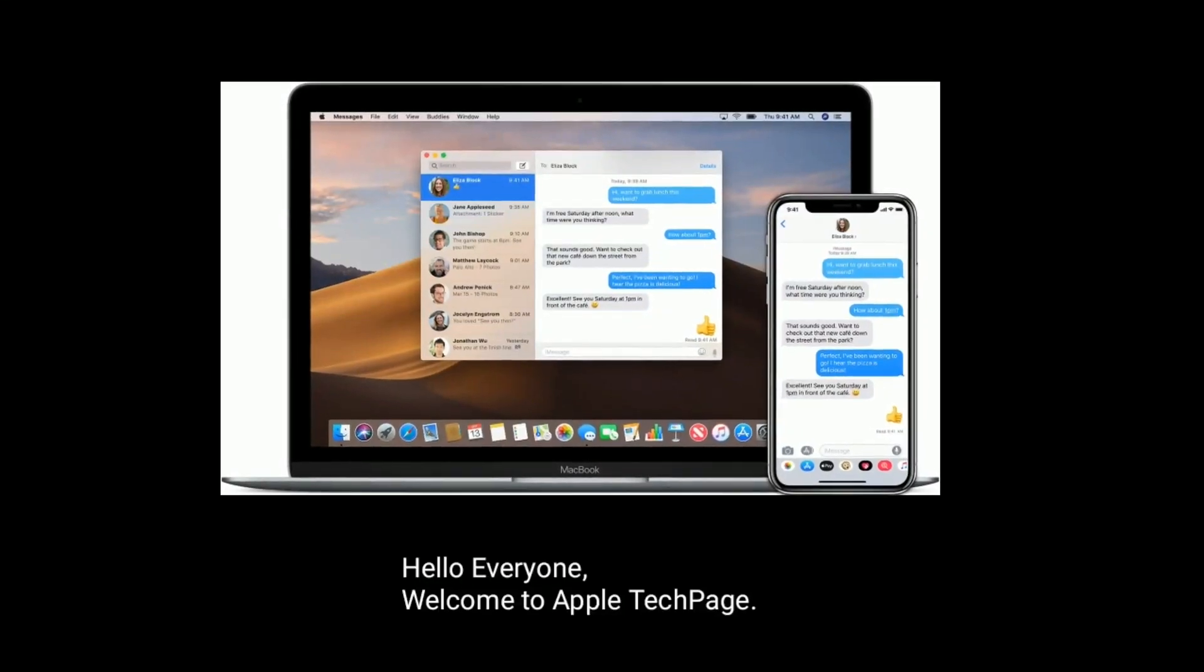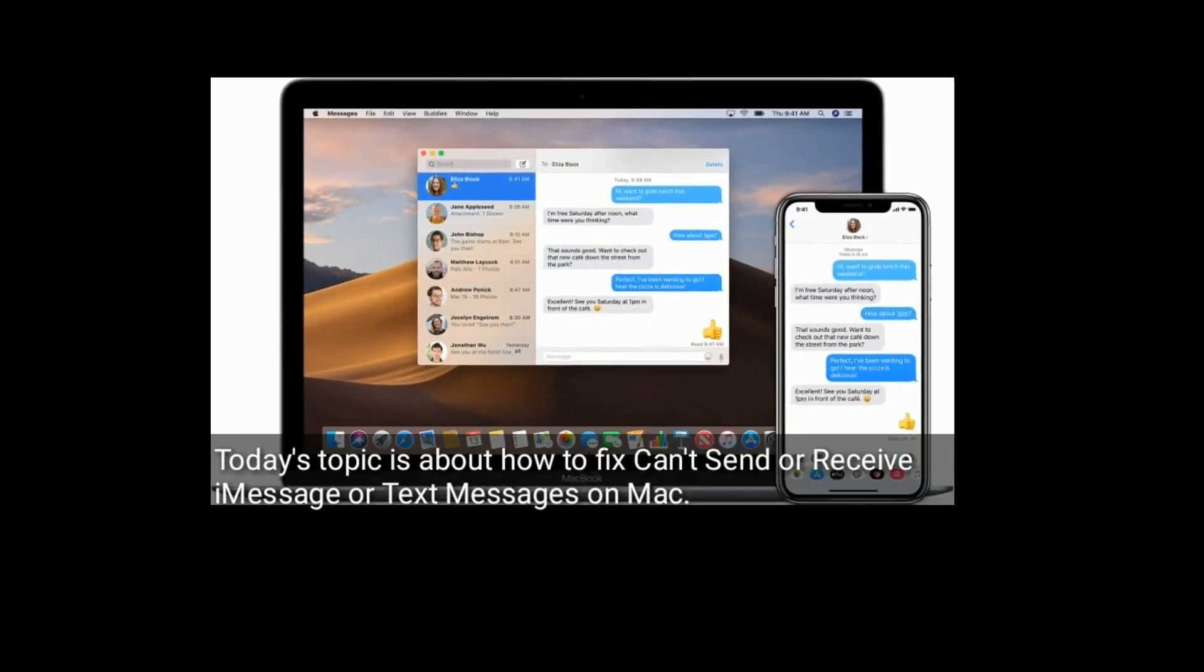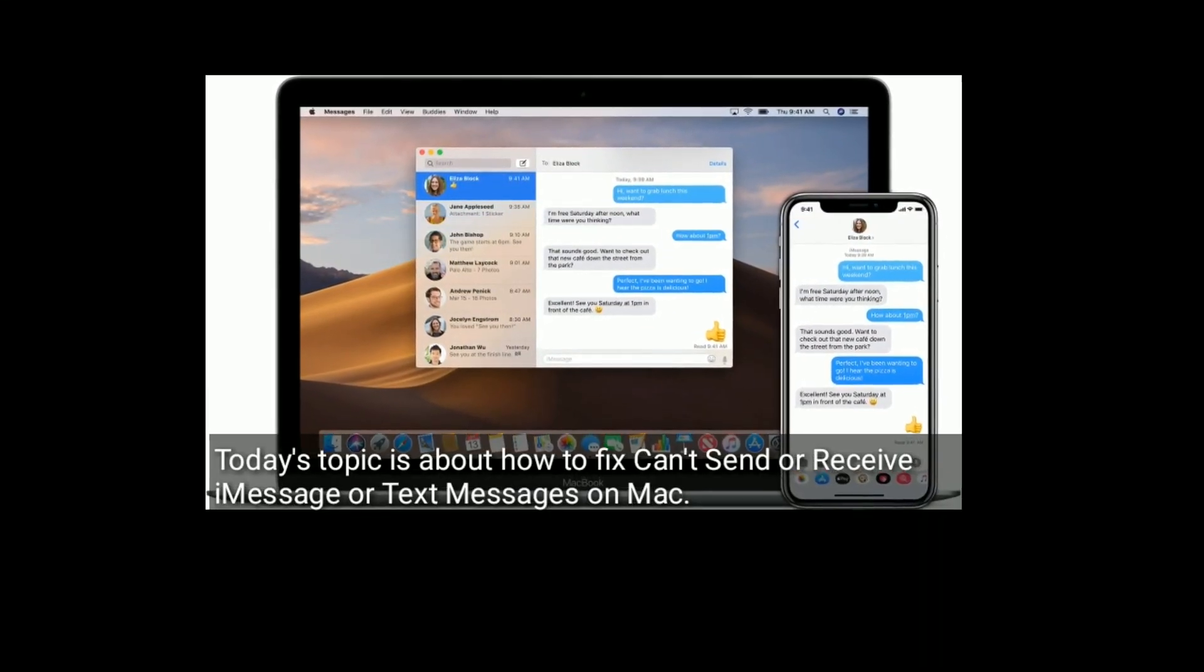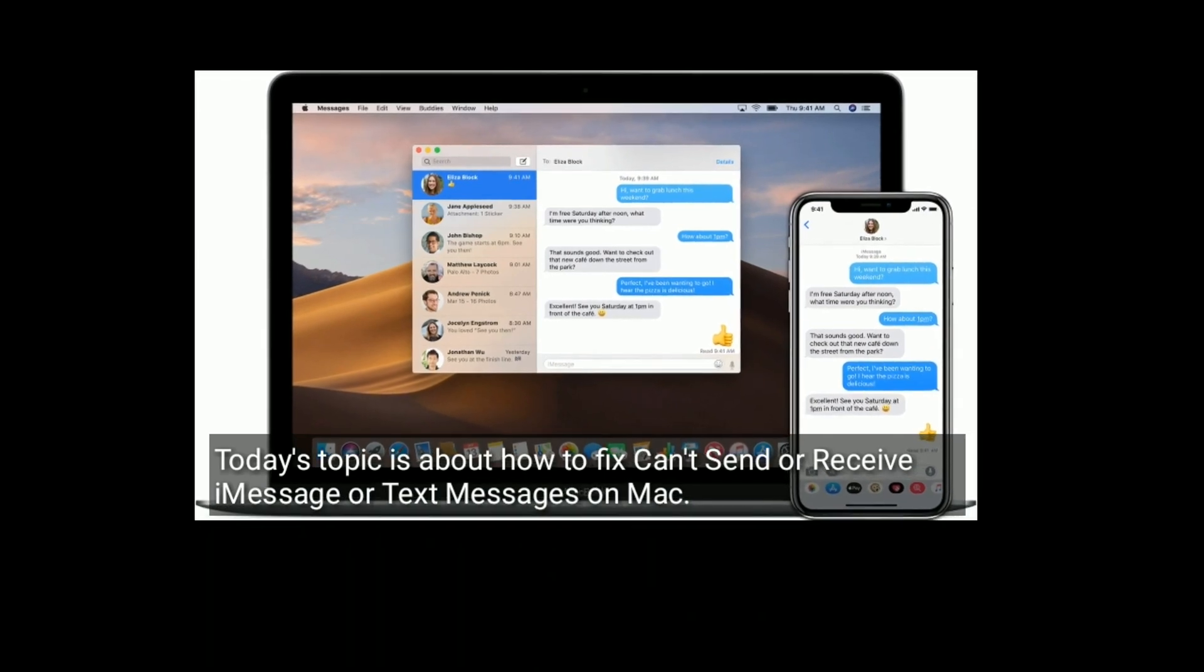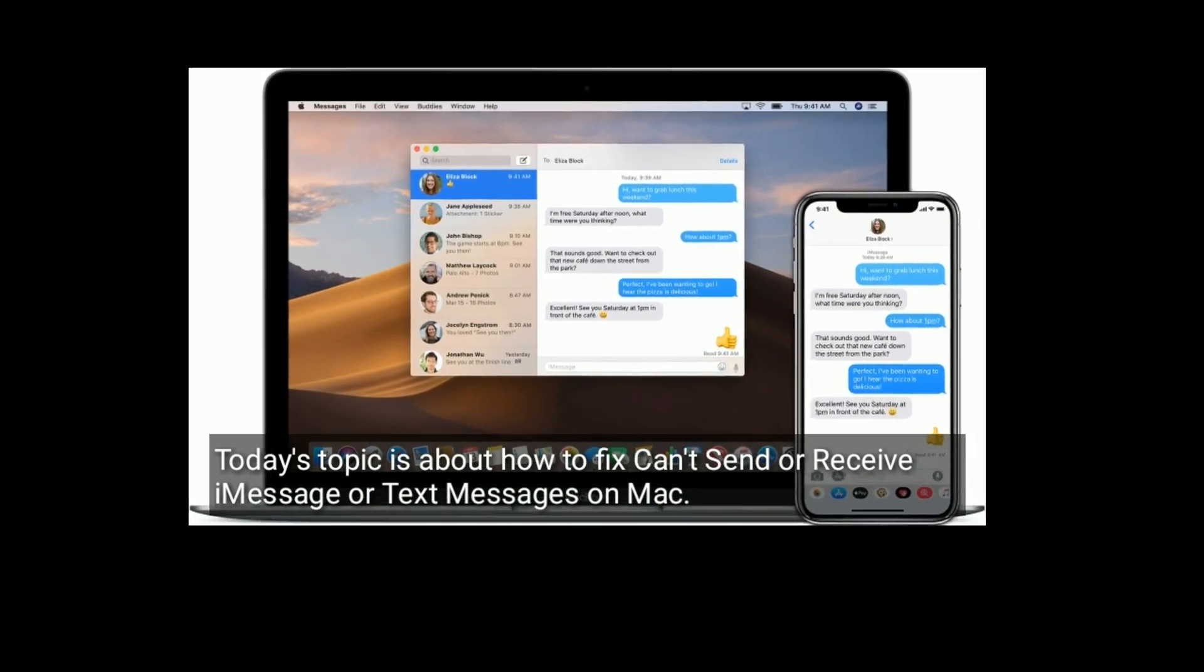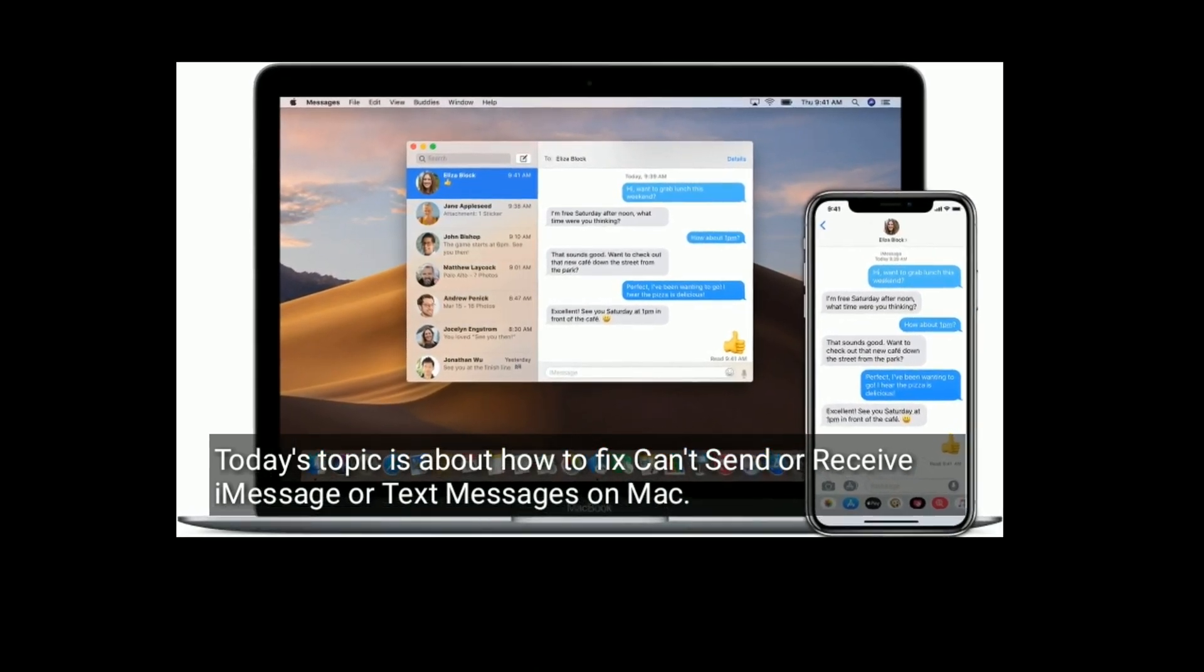Hello everyone, welcome to Apple Techpage. Today's topic is about how to fix can't send or receive iMessage or text messages on Mac.